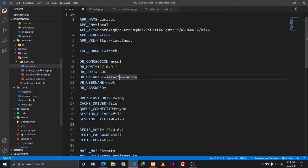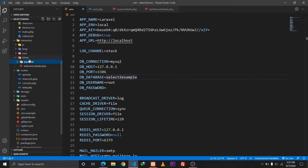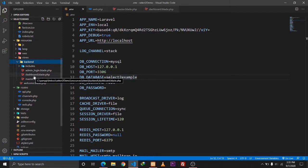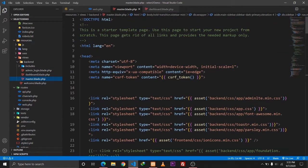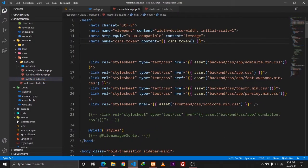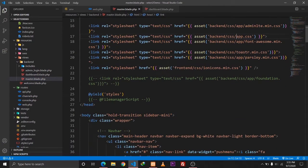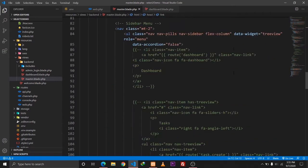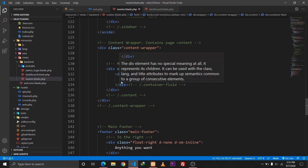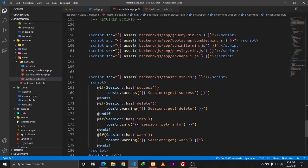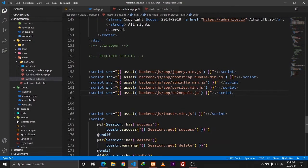I've also set up a few files. I've defined a folder called 'backend' in our views folder. Inside the backend folder I've created a few files, like a dashboard file which is empty and a master file. The master file contains all the CSS and JavaScript needed for the admin panel, and I've defined a yield called 'content' so whatever we define in our content section will be yielded there.